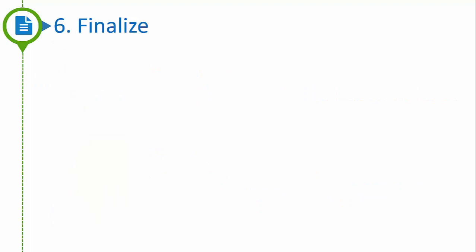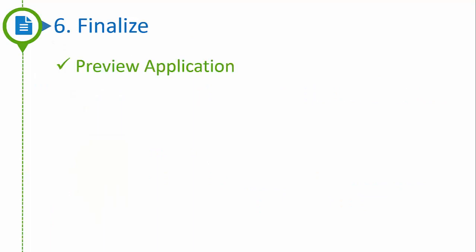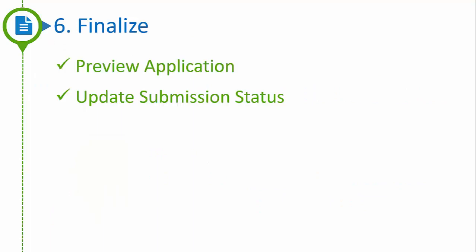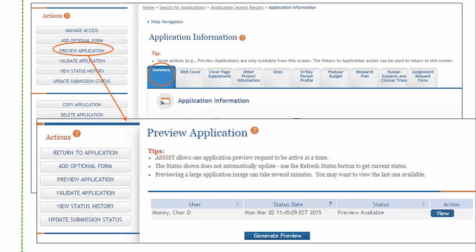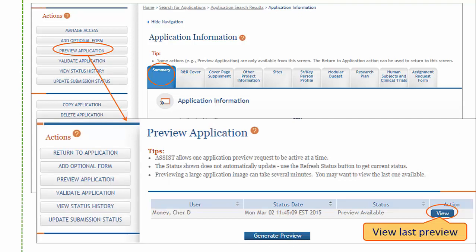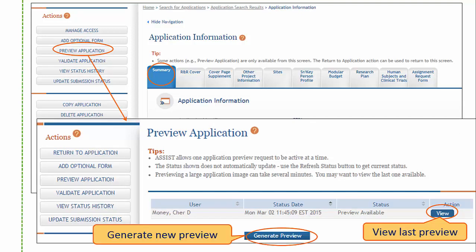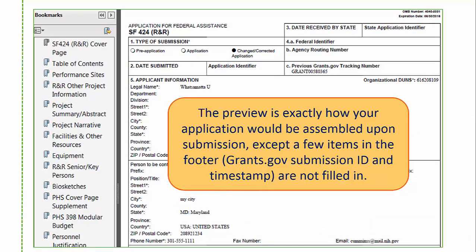Step 6 is to finalize your application and prepare for submission by previewing your application and updating the submission status to Ready for Submission. The Preview Application action is available from the Summary tab. You have two options: you can view the last generated preview, or you can generate a new preview. The preview is exactly how your application would be assembled upon submission, except for a few items in the footer like the Grants.gov tracking number and submission timestamp. The application image does not include your cover letter, PHS assignment request form, or appendix information — those documents are managed separately from the application image provided to reviewers.